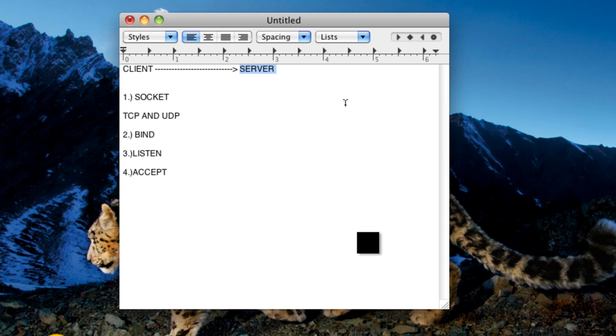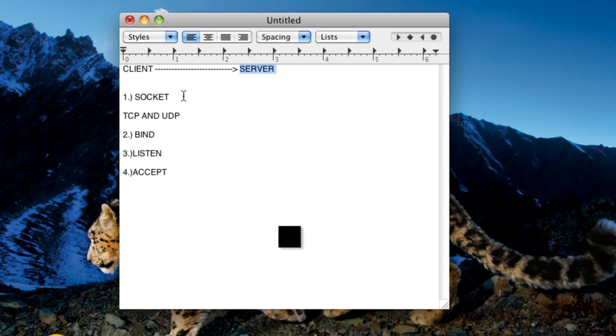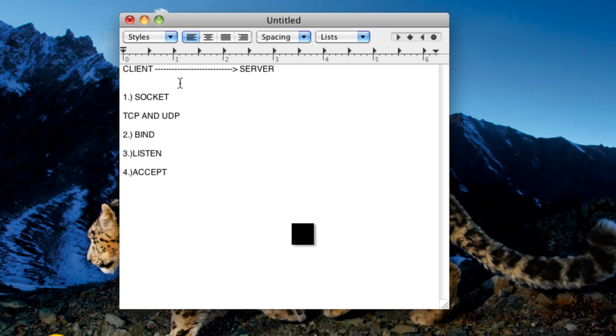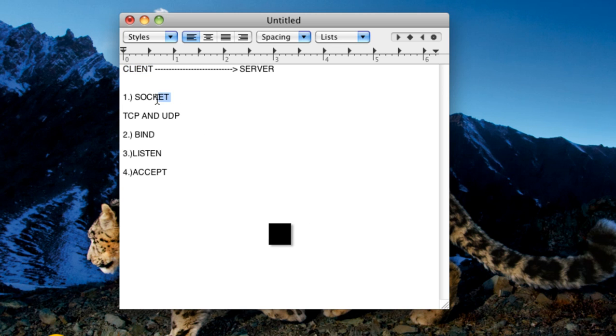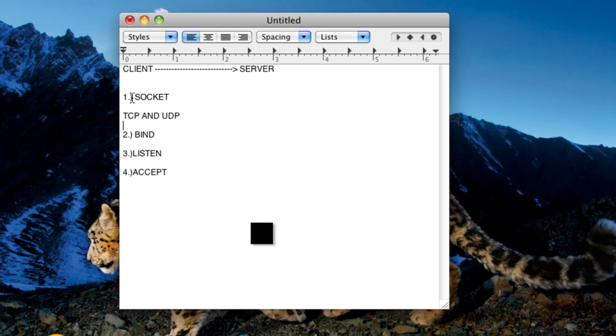So what is actually a server? A server is something which offers you or delivers you a particular service. And a client is someone which requests for that particular service. Now other important thing is the socket. Now what socket is? A socket is generally an endpoint for the connection between the two entities.